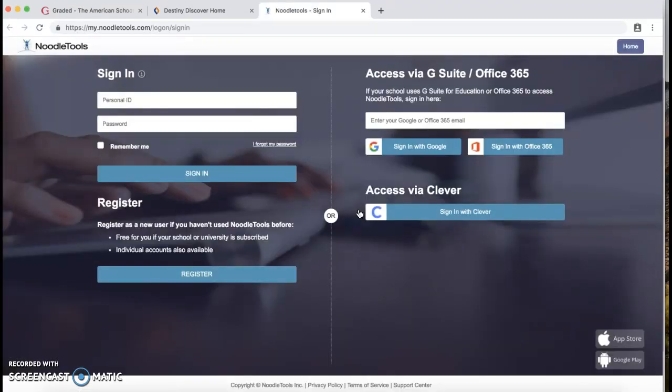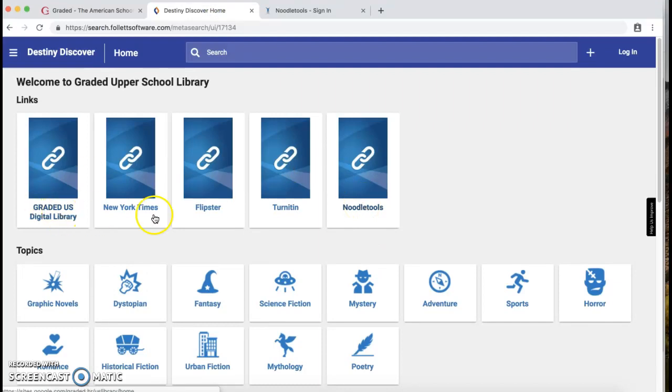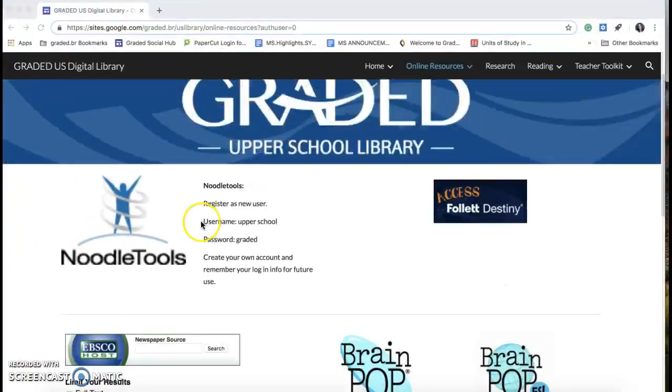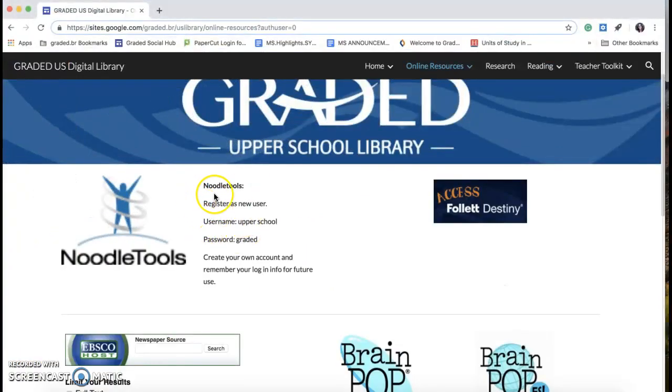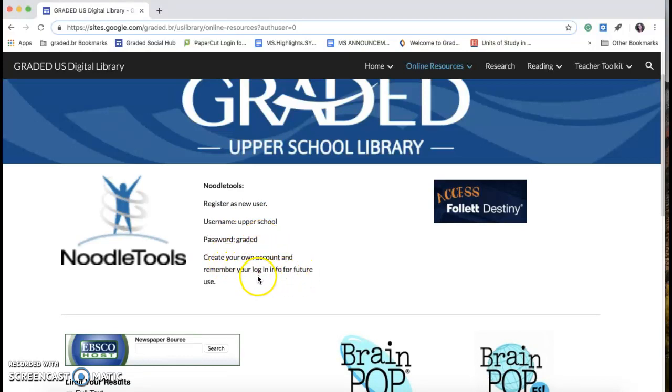Now, unfortunately, this page with the NoodleTools link doesn't include the steps for how to create your account. So let me show you that. You want to register as a new user. Your username is 'upper school' and your password is 'graded'. Then you want to create your own account and remember your login info for future use.